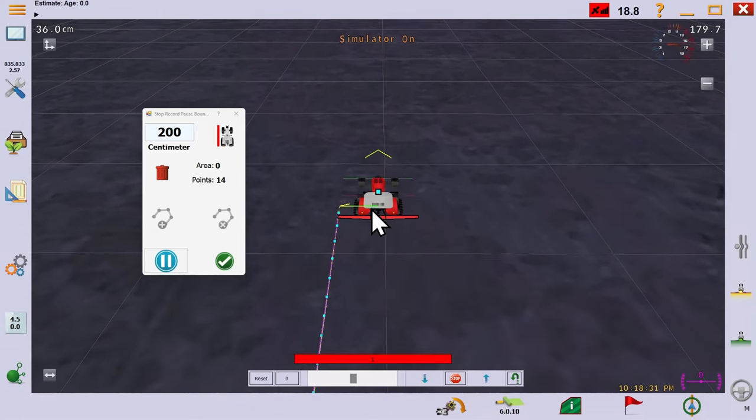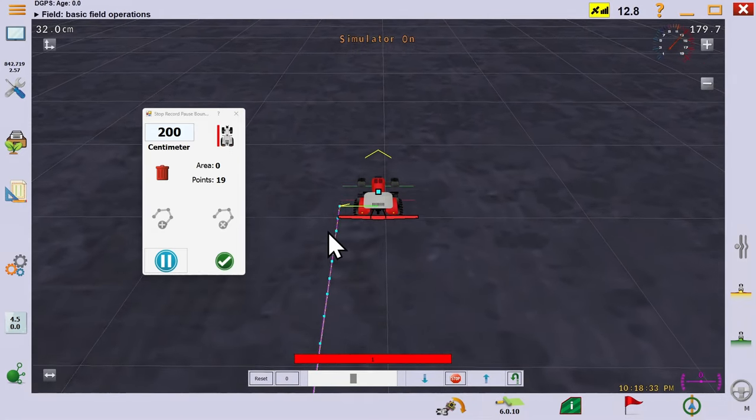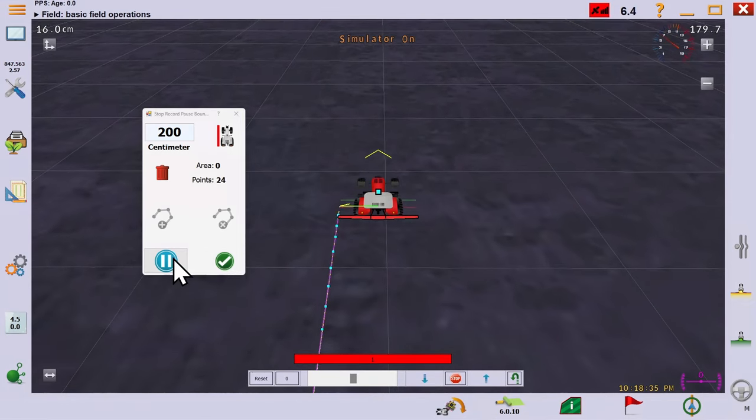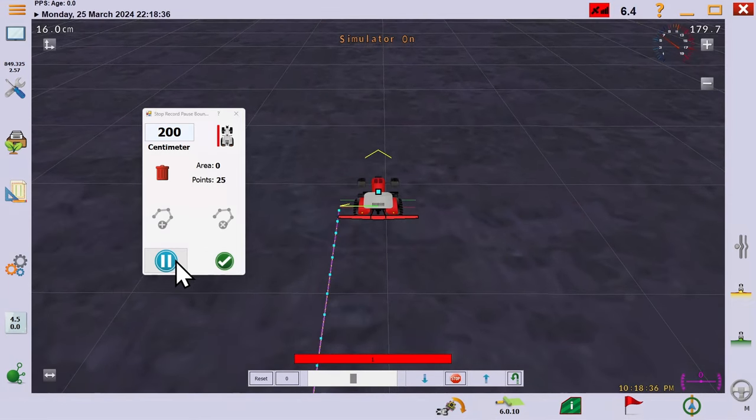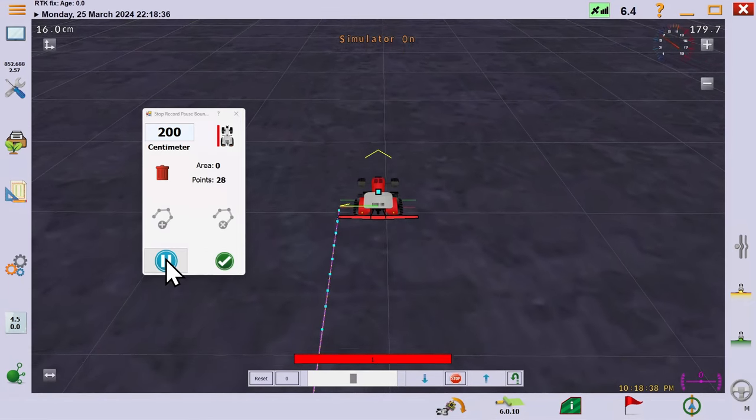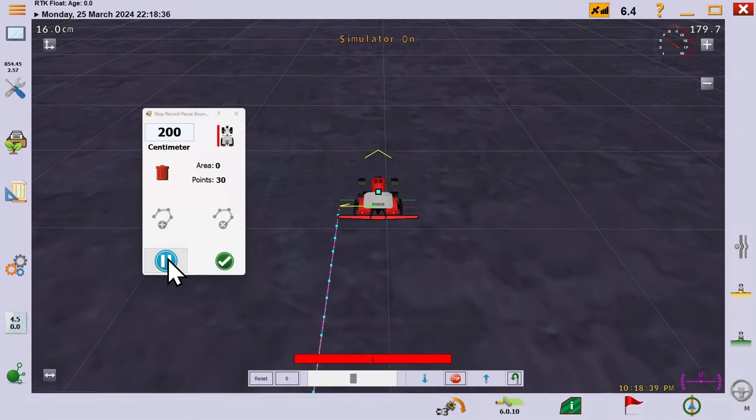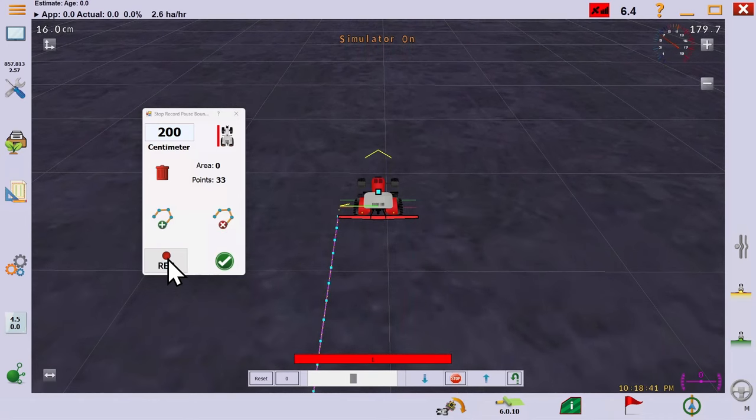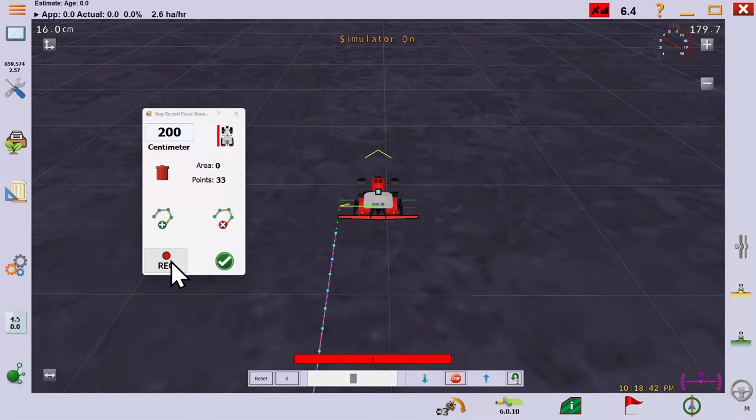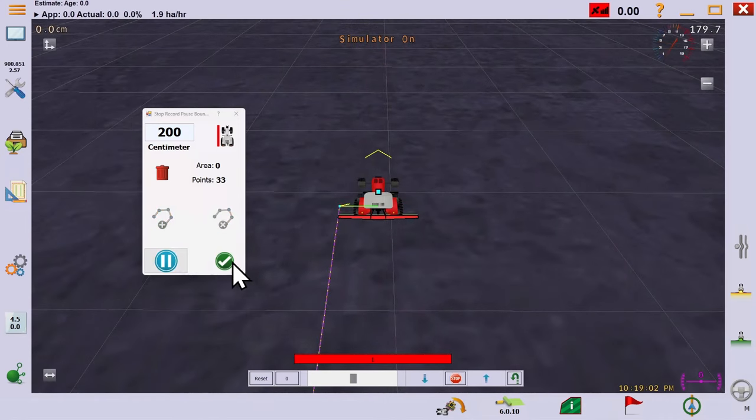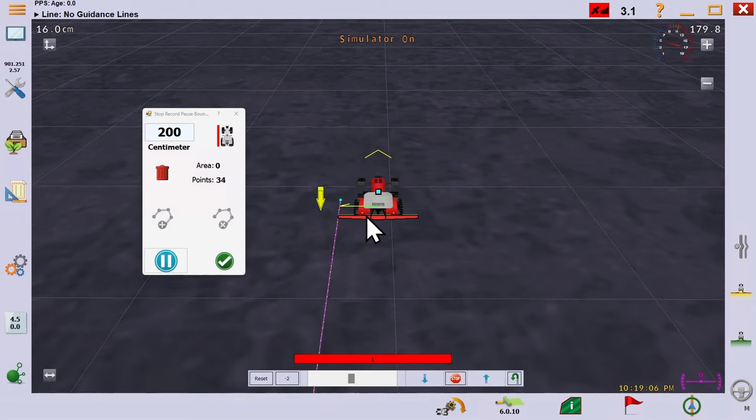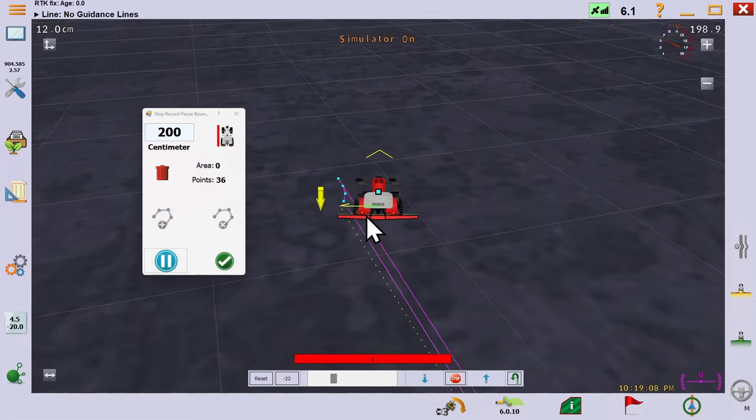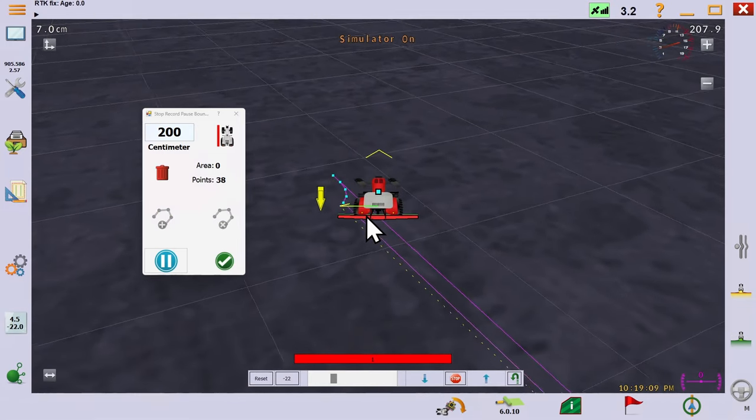If you know that your field has a straight boundary, perhaps a fence, then you can pause recording until the end and get yourself into position to continue down the next side. If you accidentally add too many points, you can delete them.